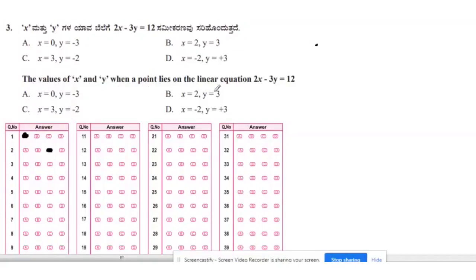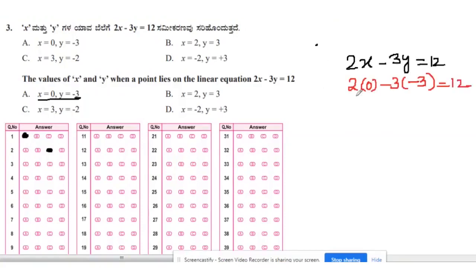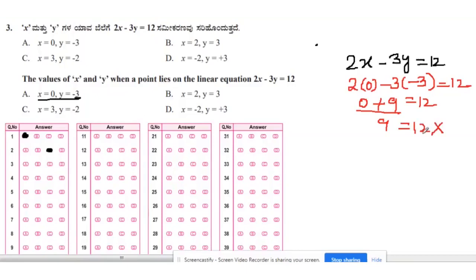Third question: find the value of x and y when a point lies on the linear equation 2x − 3y = 12. We replace x and y values and check if LHS = RHS. For option A, x = 0 and y = −3: 2×0 − 3×(−3) = 0 + 9 = 9, which is not equal to 12. So option A does not satisfy the equation.